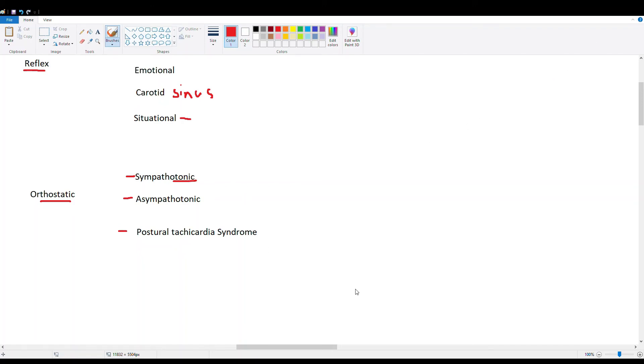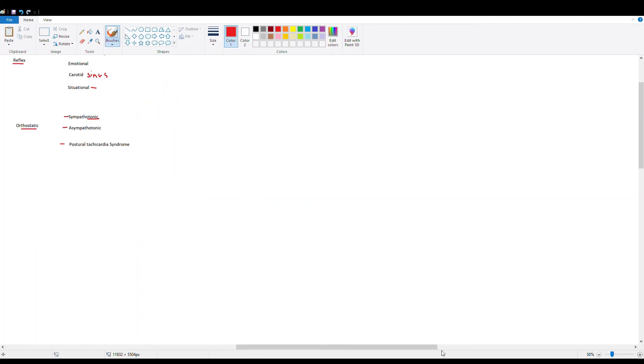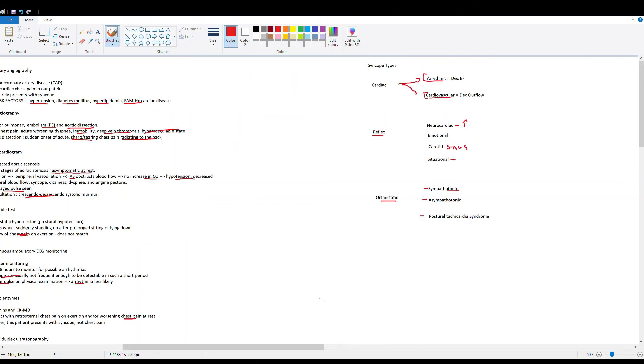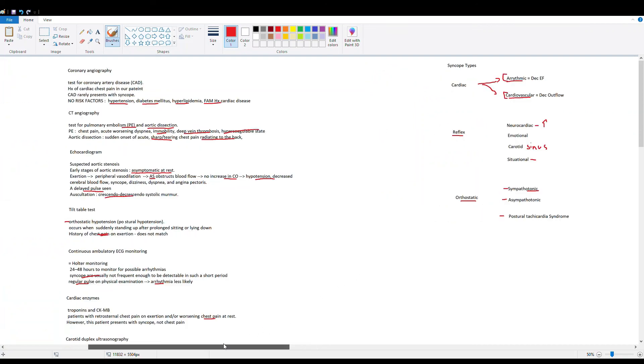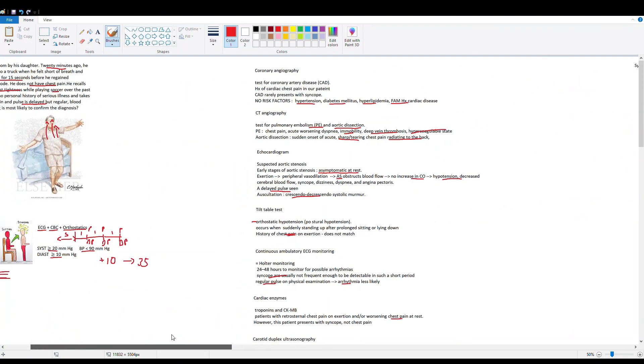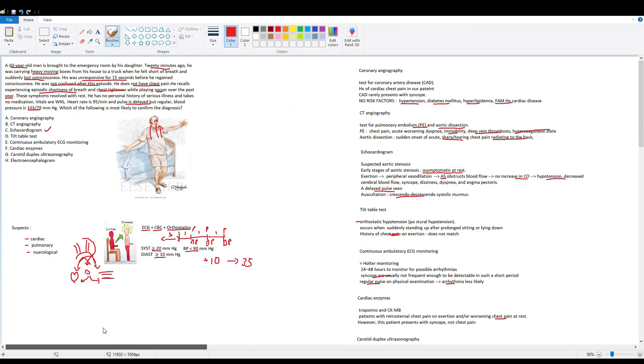So I hope this was a good review of syncope for you. And I hope we covered enough of the ideology behind syncope, some of the things to look out for. And why each of the answer choices was correct or incorrect. And I'll see you guys in the next video.